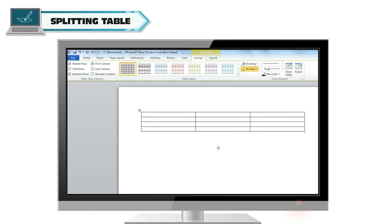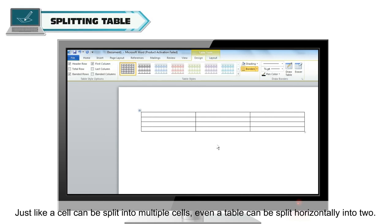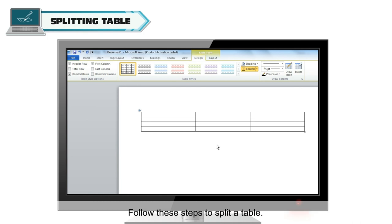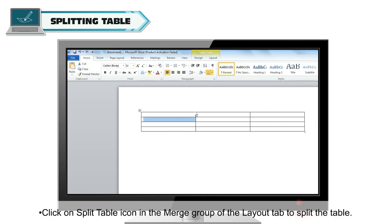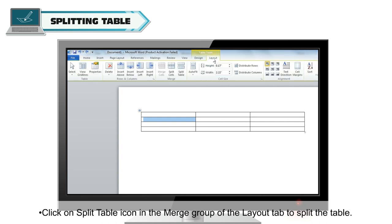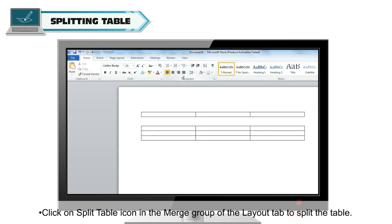Splitting table. Just like a cell can be split into multiple cells, a table can also be split horizontally into two. Follow these steps to split a table: click in the cell through which you want to split the table, then click on the Split Table icon in the Merge group of the Layout tab.